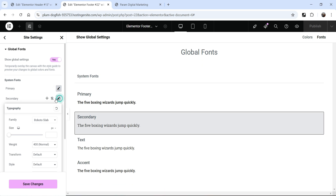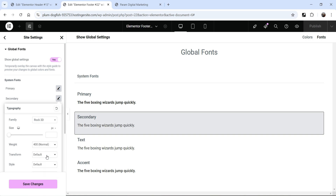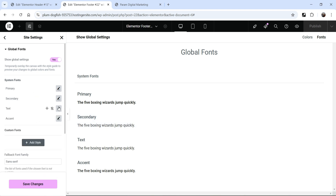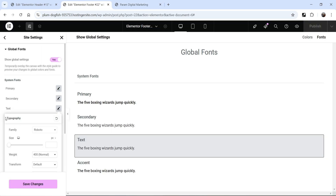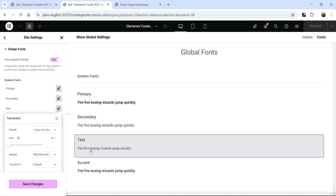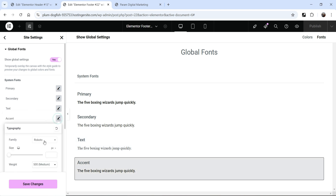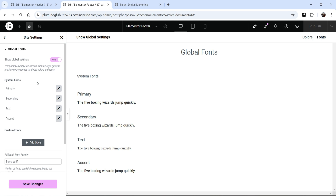Then we have secondary font. For the secondary, the default font is Roboto Slab — you can change the font again. And this is the font for the text, so whatever content you are going to add here will use this font, Roboto. Then accent — for the accent again, it is using Roboto. So from the site settings, you can change the global font for your website. Save changes and go back.